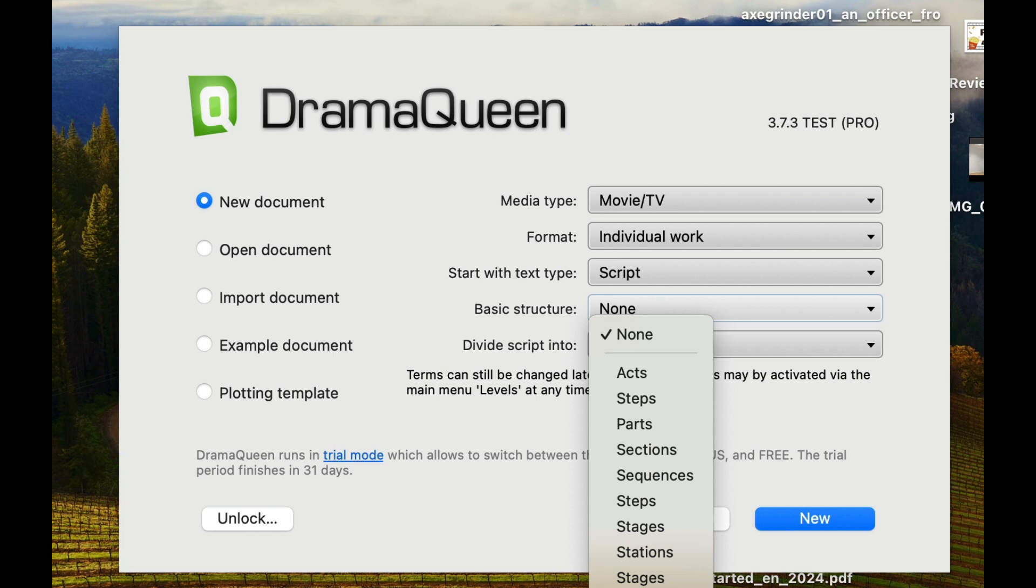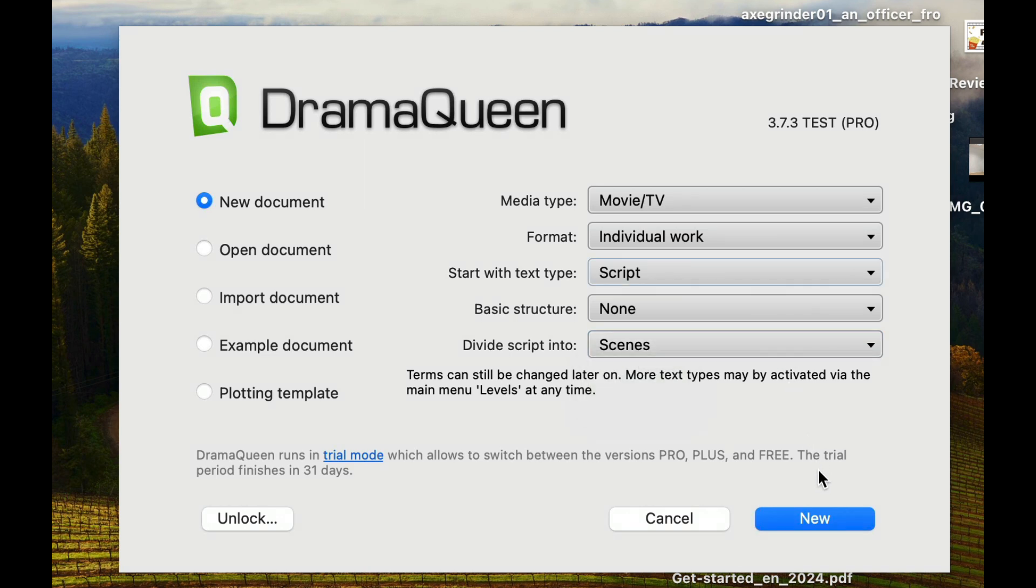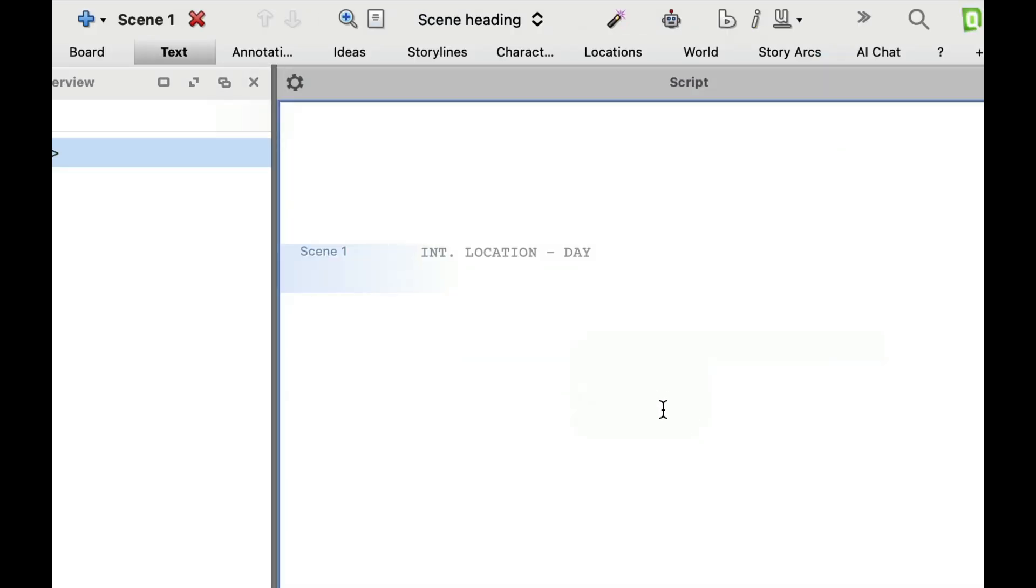Divide the script into scenes. You can also change that. You can change it into beats. So you can try that as well. So let's just hit new and take a look and see what it looks like.